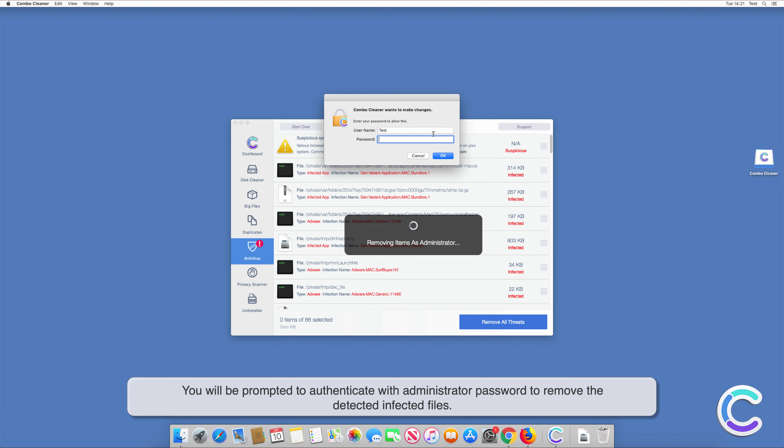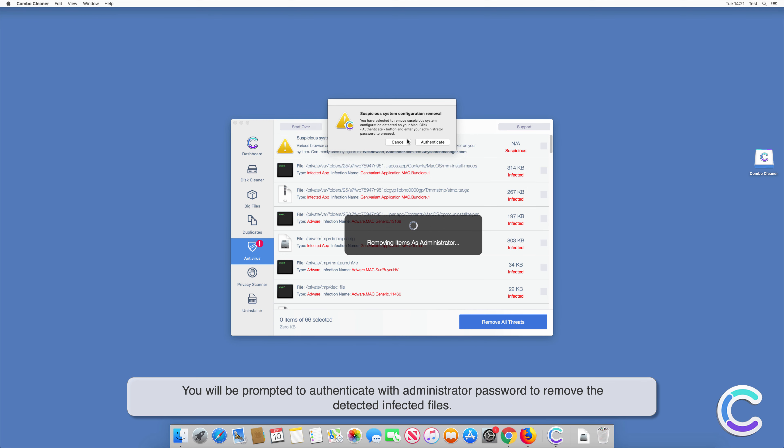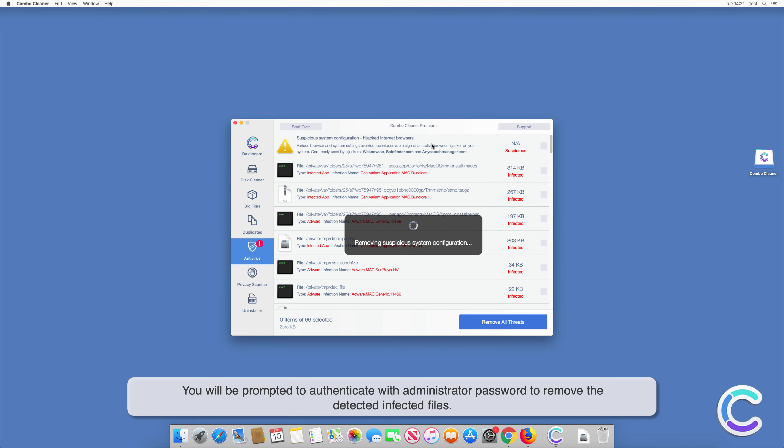You will be prompted to authenticate with administrator password to remove the detected infected files.